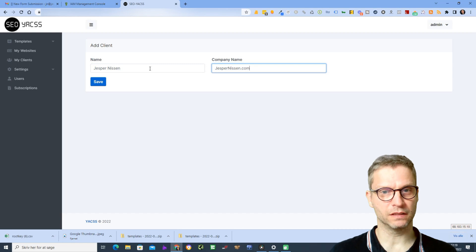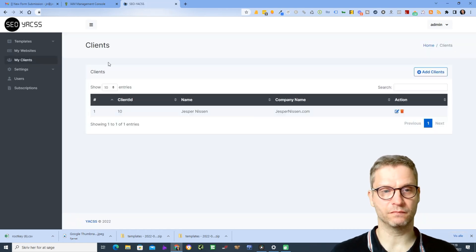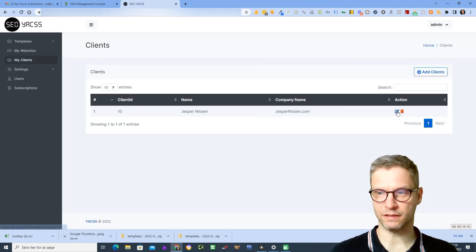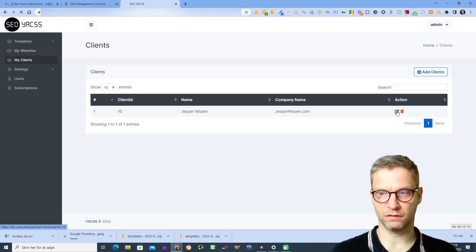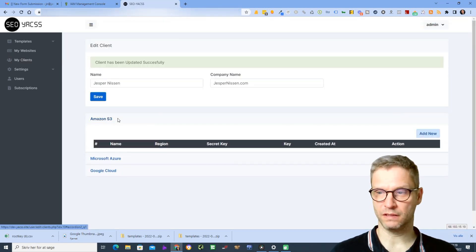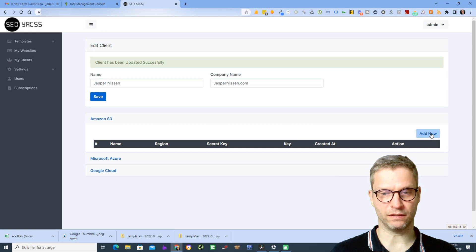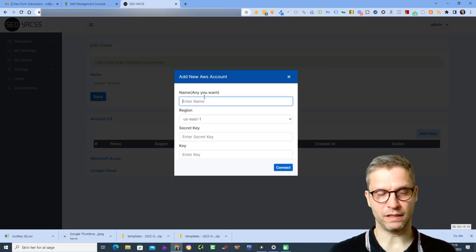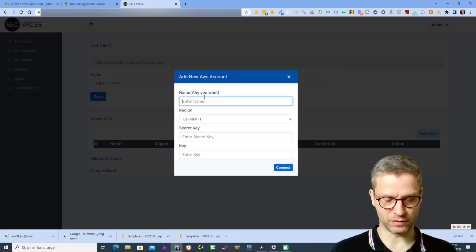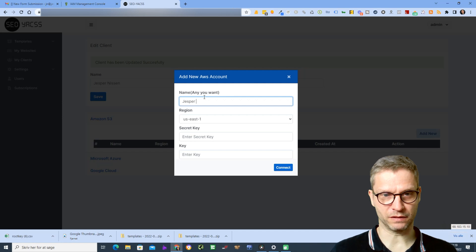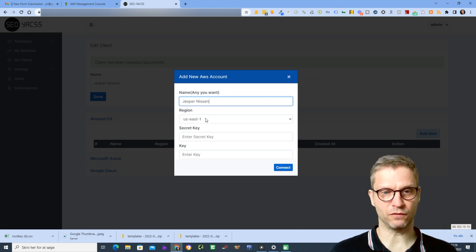I'll say Jesper Nisten.com. I will click save. Now I will click this little button here and then I will click on Amazon S3 and I'll click on add new.